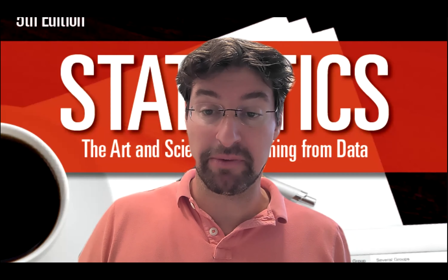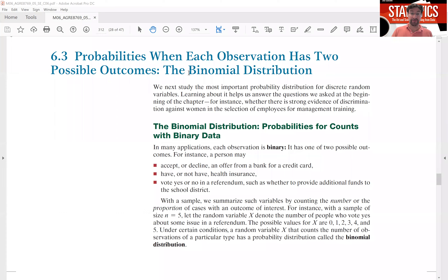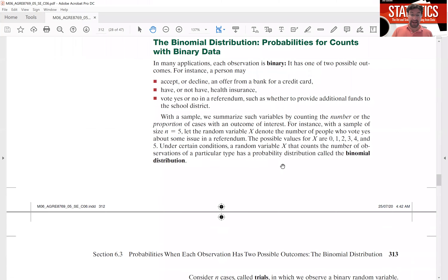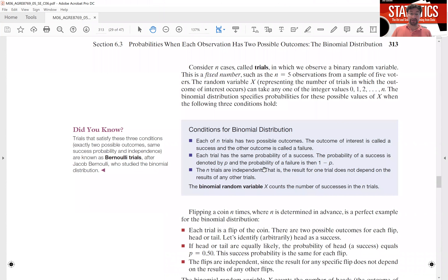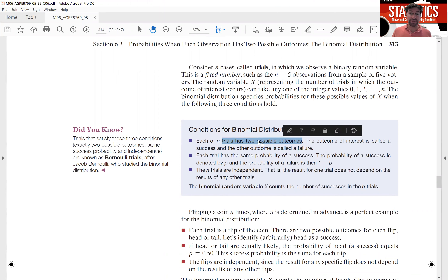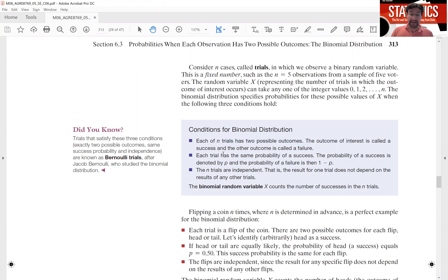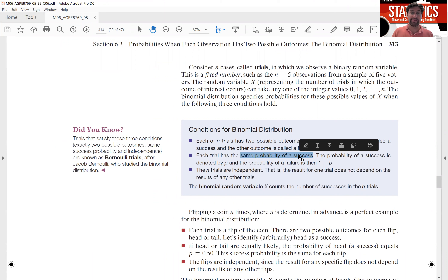I'm going to switch over to section 6.3 in the textbook, which is all about the binomial distribution. If you scroll down, you get the conditions under which the binomial distribution applies. Each trial can result in only two outcomes — we generically label them as successes or failures. The second condition is that the probability of success has to stay the same from trial to trial; it cannot change midway through or towards the end.